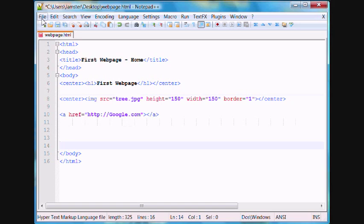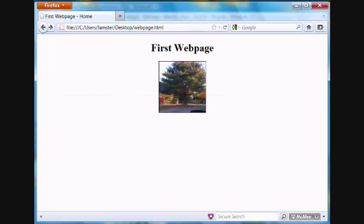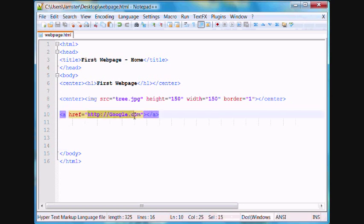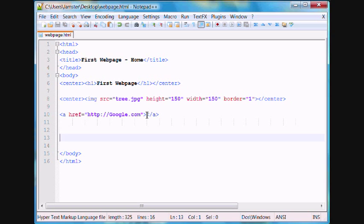So if you go ahead and save this and then load our webpage here, you'll notice that nothing actually happens. And the reason for this is because we didn't specify the text that we would like to be linked. We only specified the location of the link. So the text that you want to be linked, you can enter that right between the beginning tag here and the end tag.